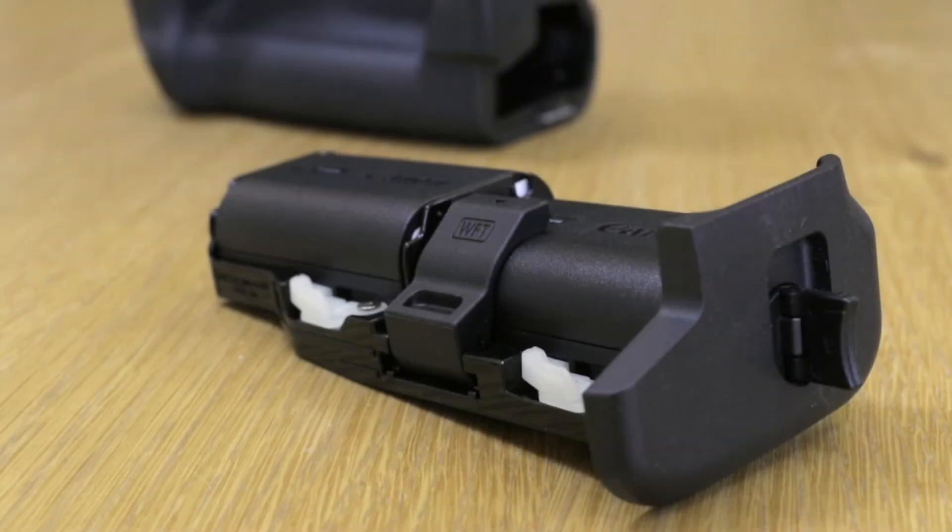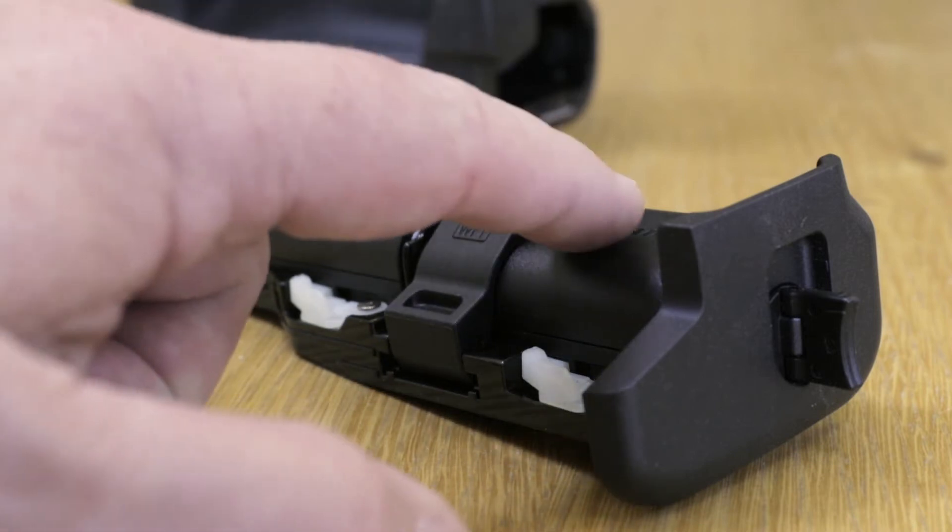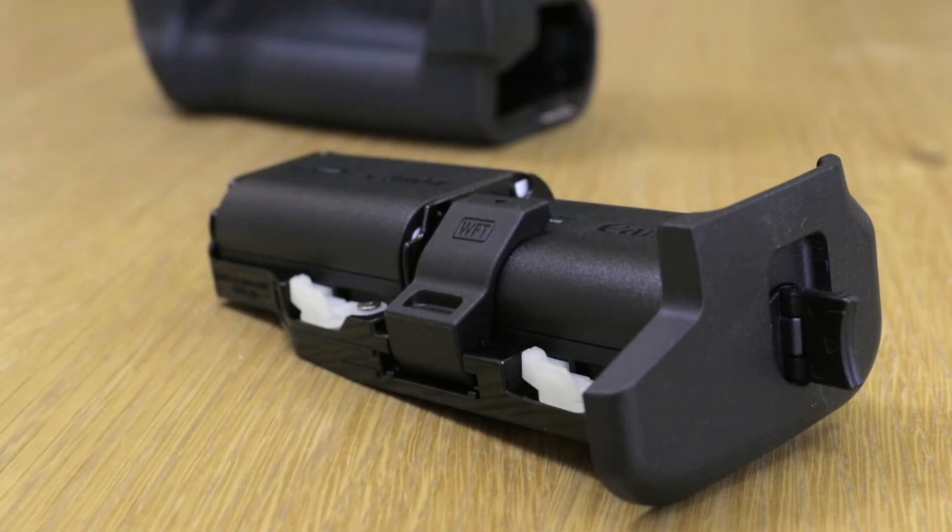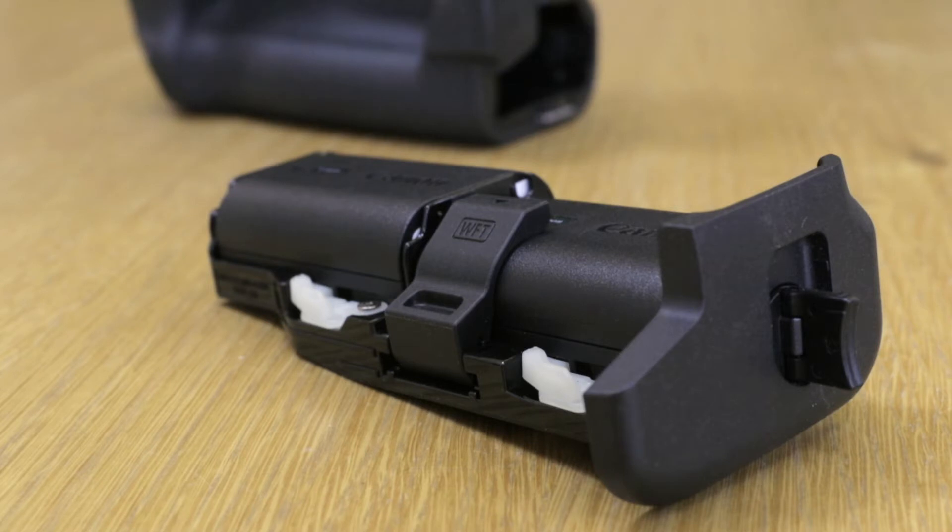As you can see, we have two LPE6N batteries in the battery holder ready to go in the grip. You need two batteries to make this work. The WFT won't do its job properly if you only have a single battery in there.